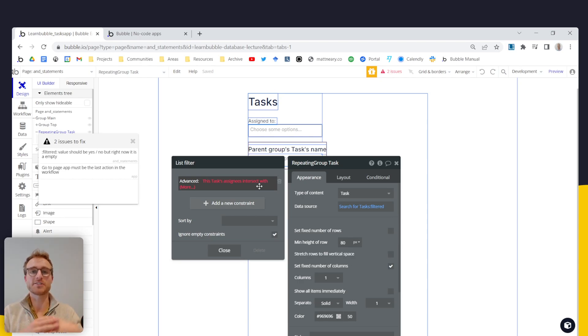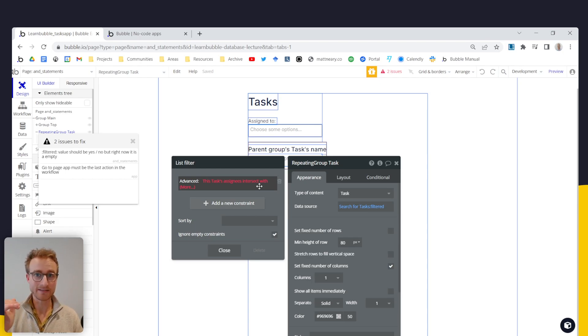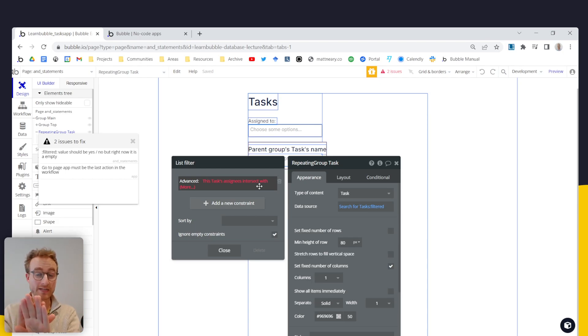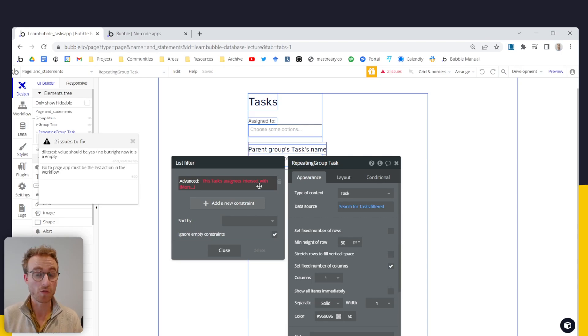So if list one has a, b and c and list two has b and c, then what will be returned here by this intersect expression is b and c, those items b and c that are in both of these lists.